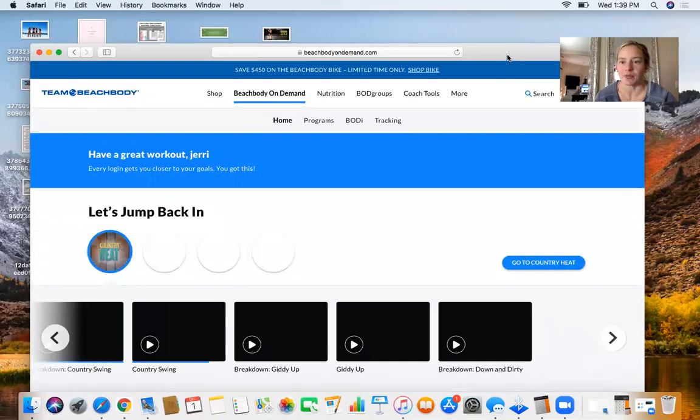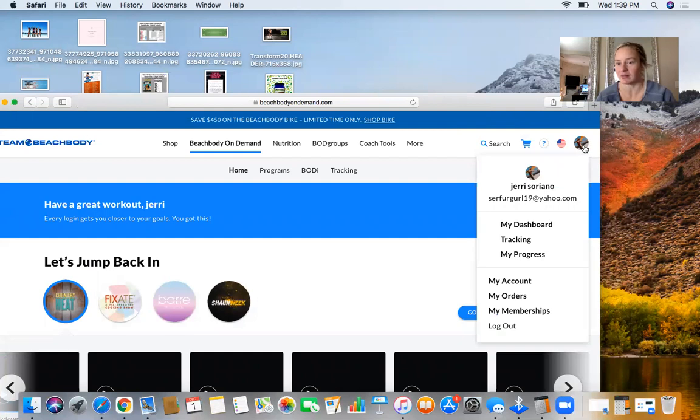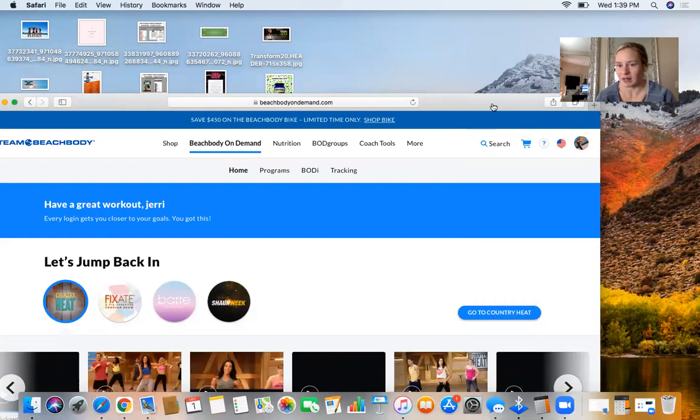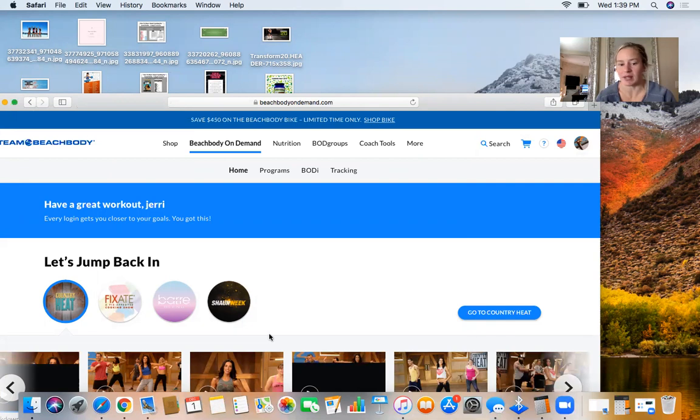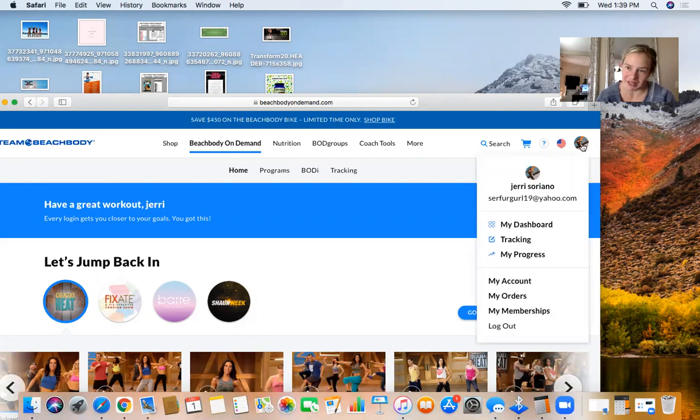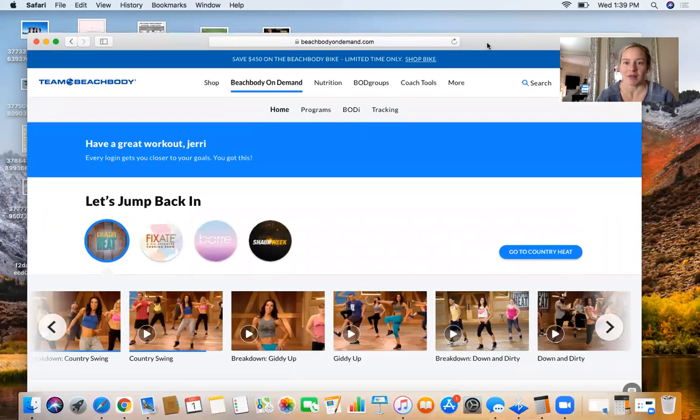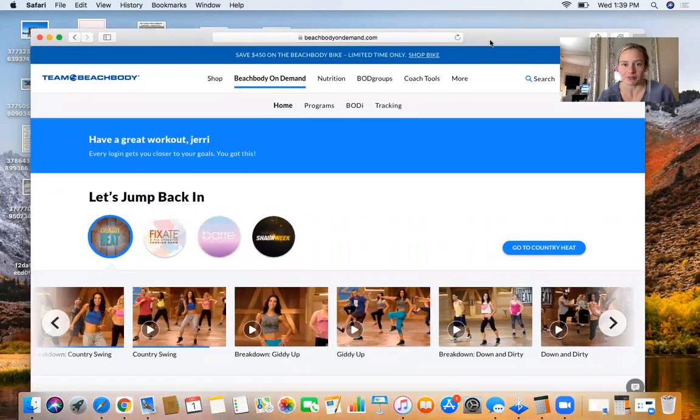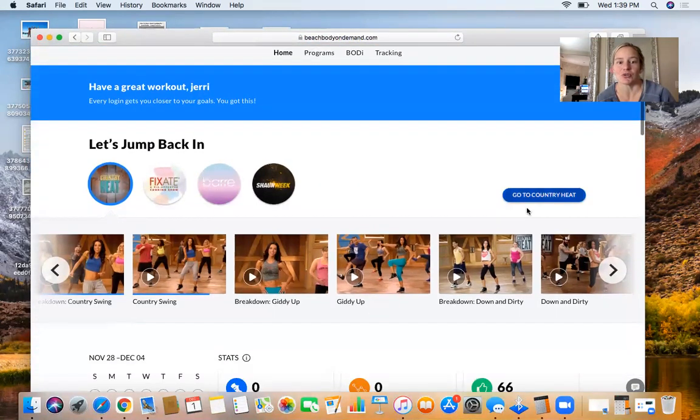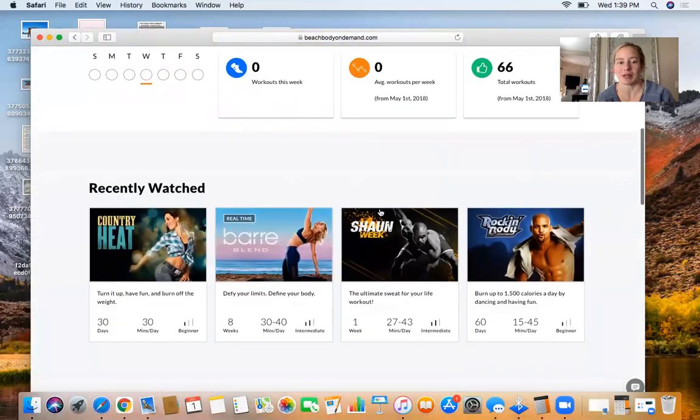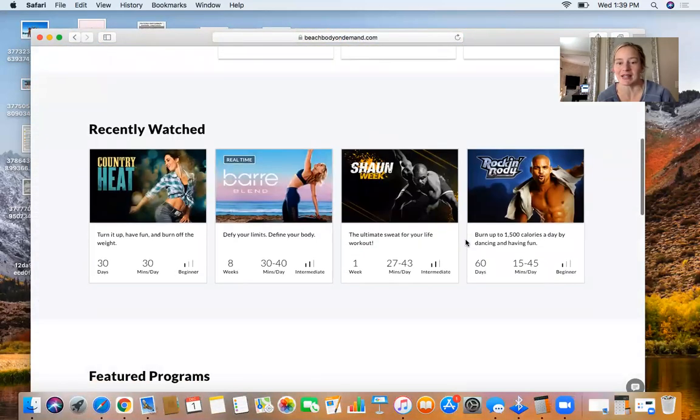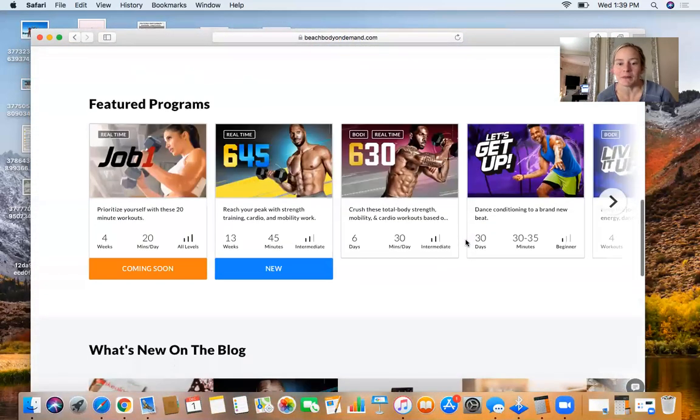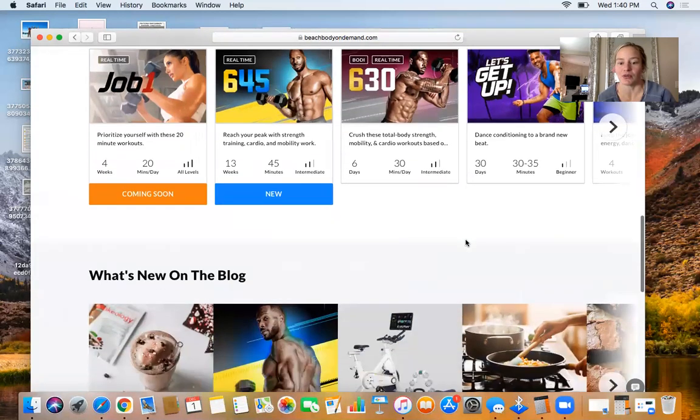Right over here is the login button. When you first click on Beachbody on Demand, it's going to say sign up in the middle, but you're not going to sign up—you're going to log in. Make sure you log in over here. What's really awesome is you have access to every workout program that Beachbody makes. If you're new, I want you to start with the 21-Day Fix.